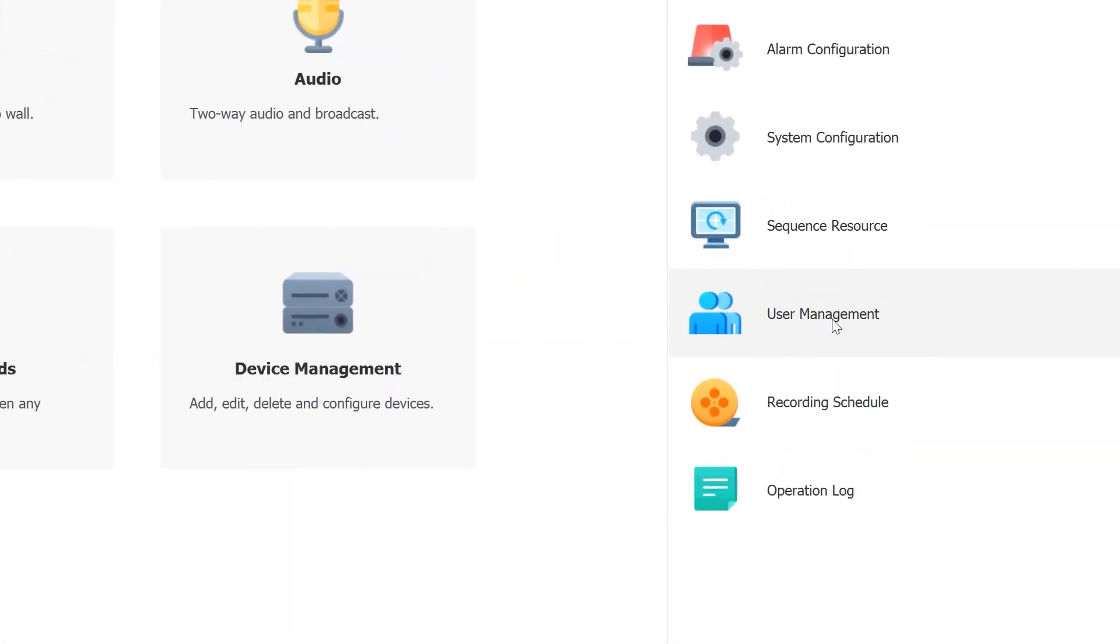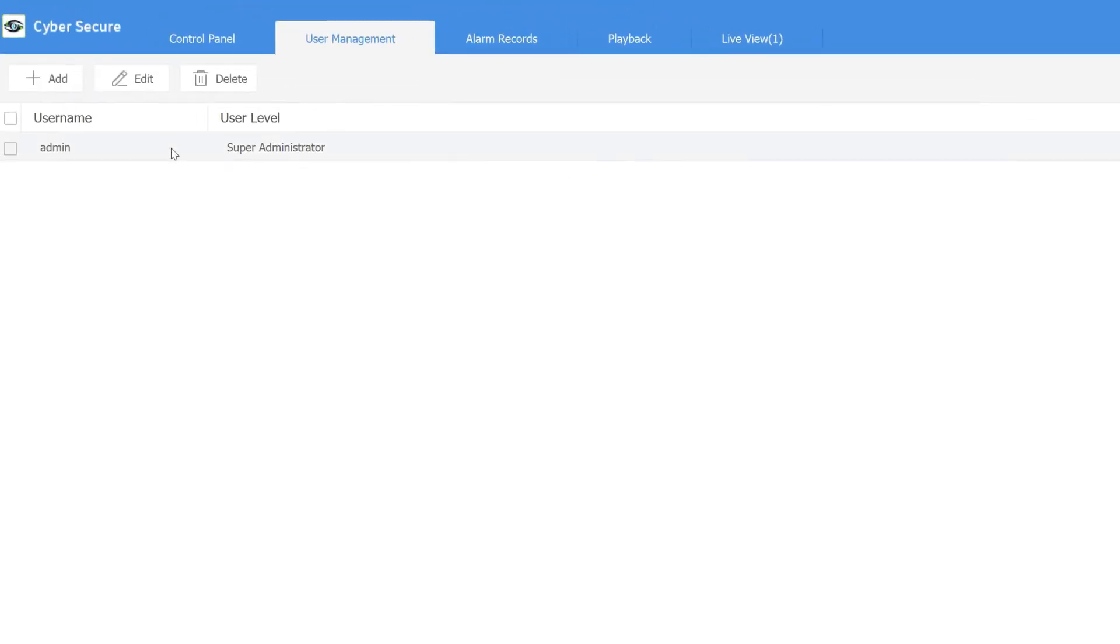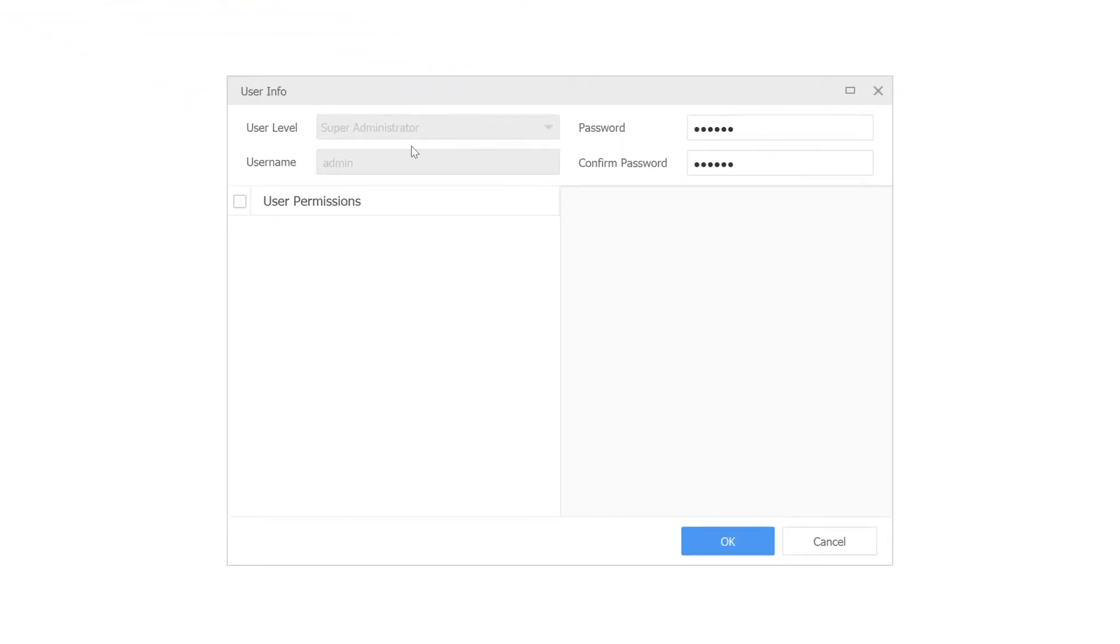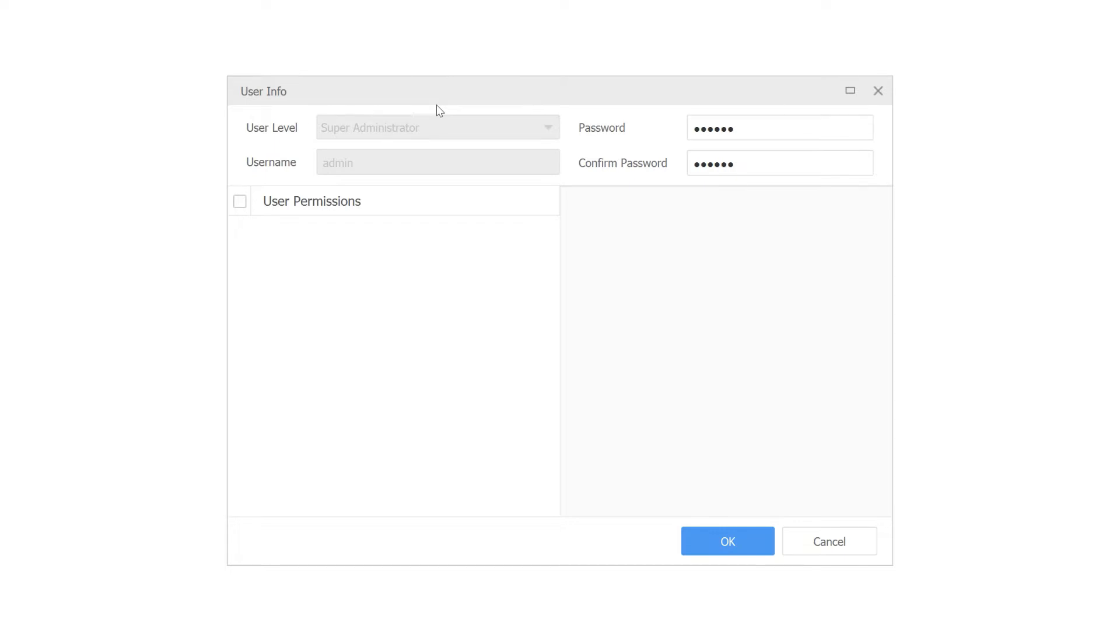To do that, we go to user management from the control panel. Here we have the admin account which is what we normally log in with - the super administrator. There's only one super administrator. You can create other administrators, but you can only create one super admin. The super administrator has permissions to delete other accounts or remove the NVR system from the management software, so the super administrator needs to go to the person who's actually actively managing the system.